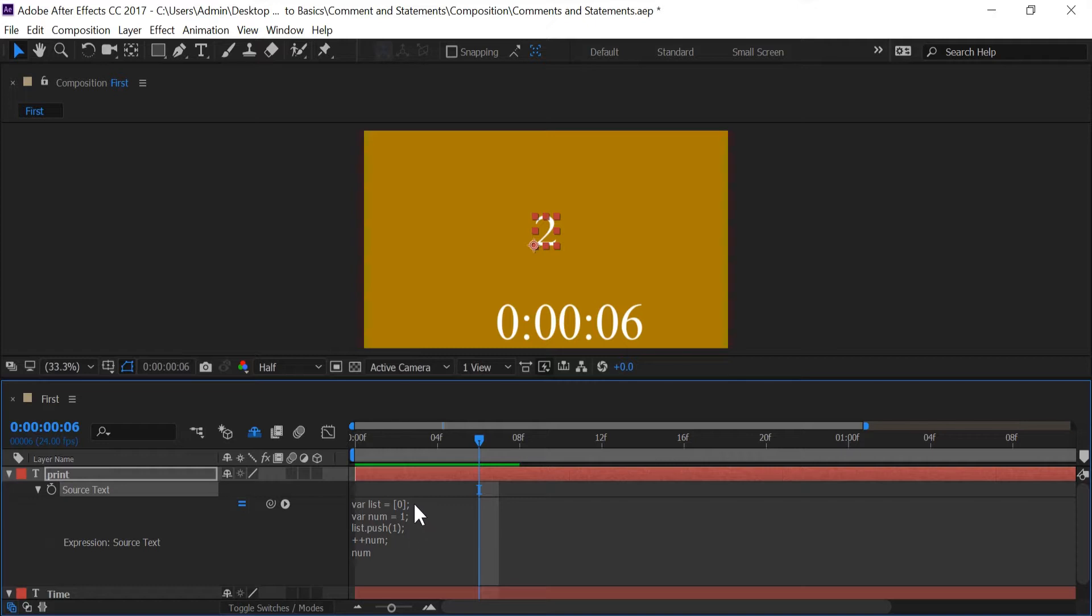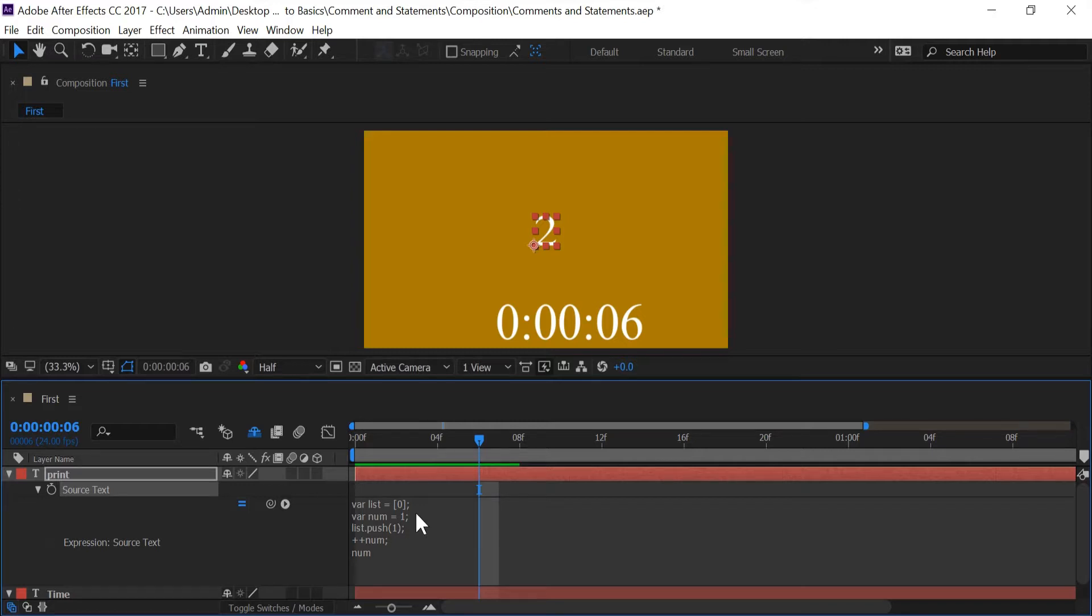So it's going to go into this first line and look at this var and see that we call it list and we assign it an array of zero. It's going to go to the next line and see that we had a var called num. We assign it one and so on and so forth. And it's going to go in that order. So anytime that you're making code just remember After Effects is reading from top to bottom. So where you place your code is important.